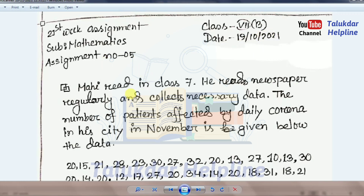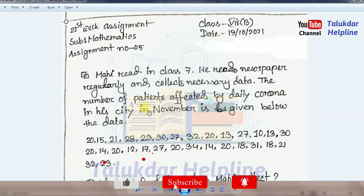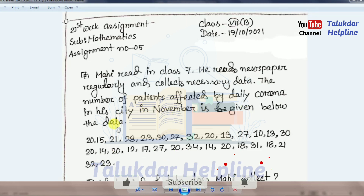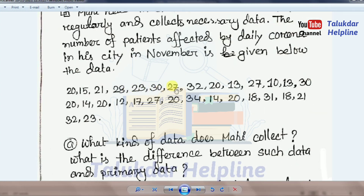The assignment: Tommy reads the newspaper regularly and collects necessary data. The number of patients affected by daily corona in his city in November is given below. The data: 20, 15, 21, 8, 28, 23, 30, 27, 32, 20, 13, 27, 10, 13, 30, 20, 14, 20, 12, 17, 27, 20, 34, 14, 20, 18, 31.